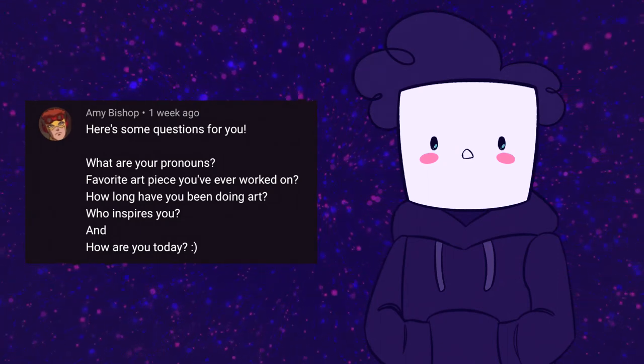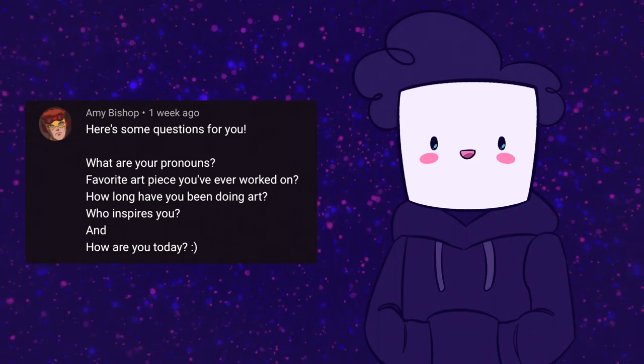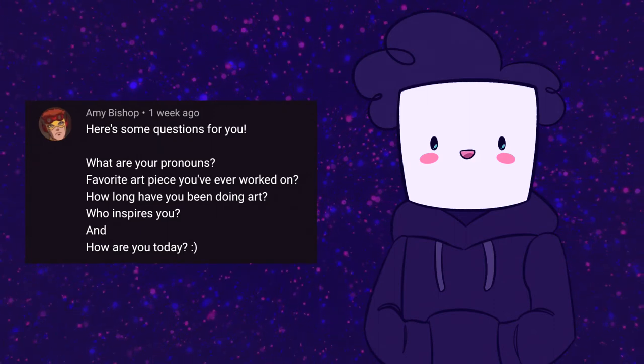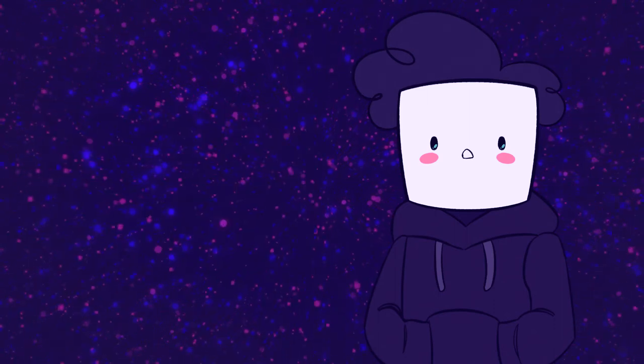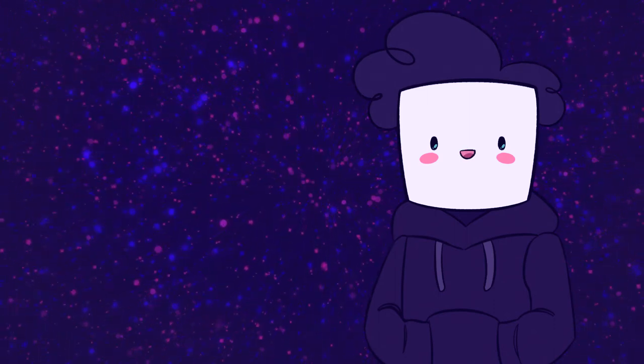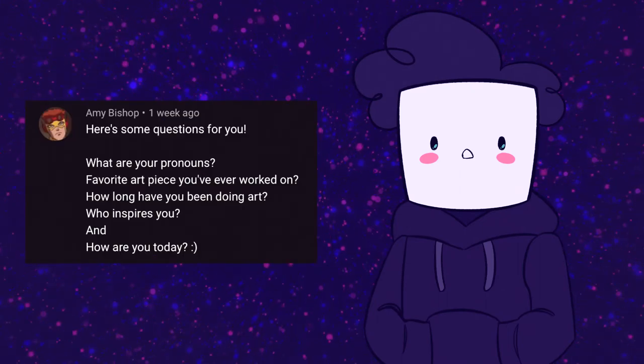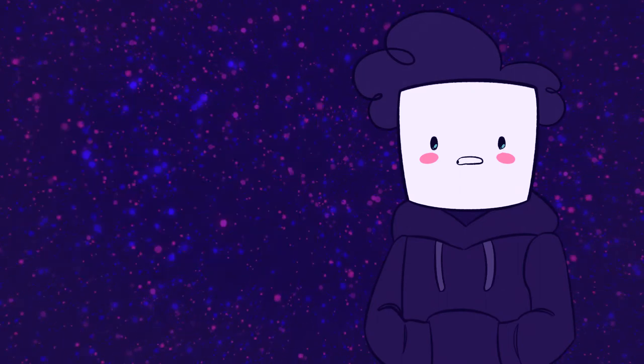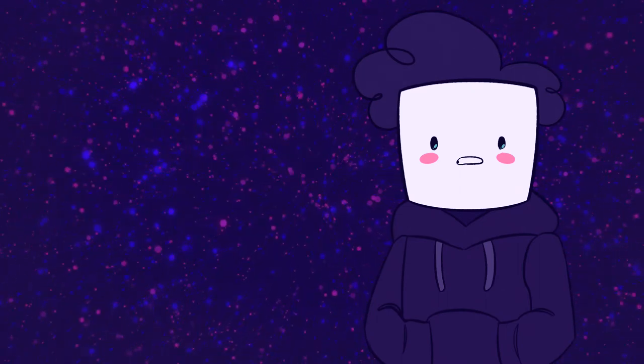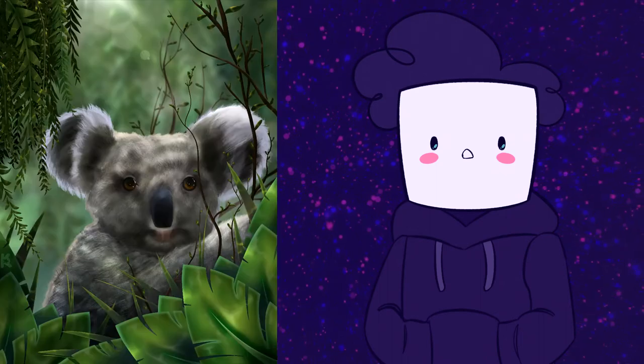Here's some questions. First one: What are your pronouns? Honestly, any pronouns are fine. I don't really care about my gender, but yeah, any is fine.